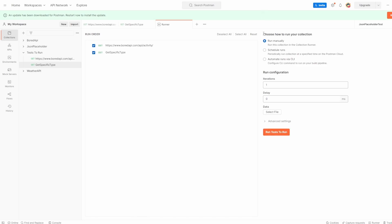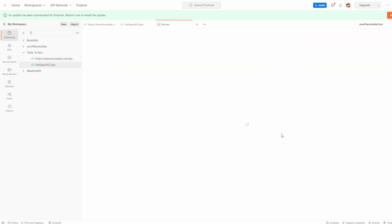And we missed this part at the top, but you can choose how you run your collection. So I'm going to say run manually, but you can also schedule them for when you want them to run in the Postman cloud. And you can also configure CLI to run your build pipeline, which we'll talk about in future videos. So when you're happy with everything you have, you can just click run tests.